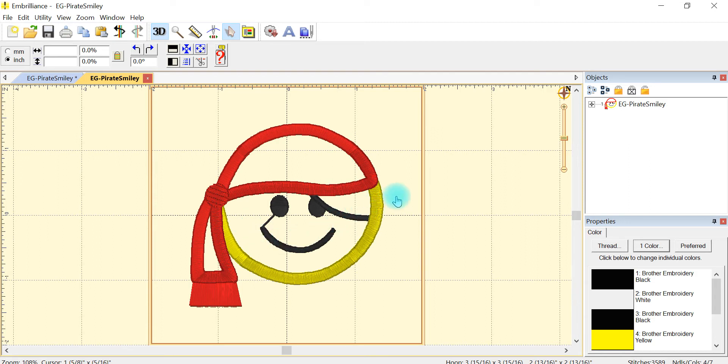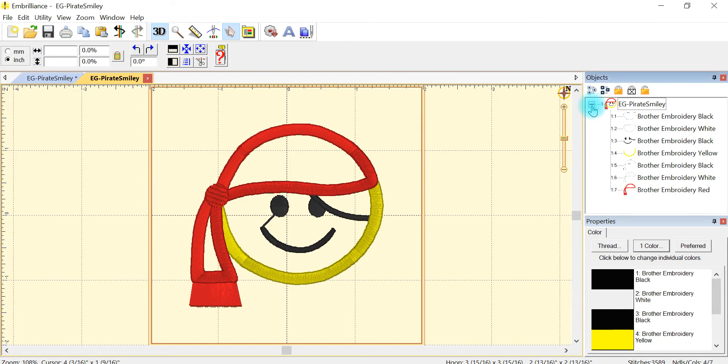So the first thing that I'm going to do is go over and select the plus and that's going to show me all of my steps that my embroidery machine would be doing.